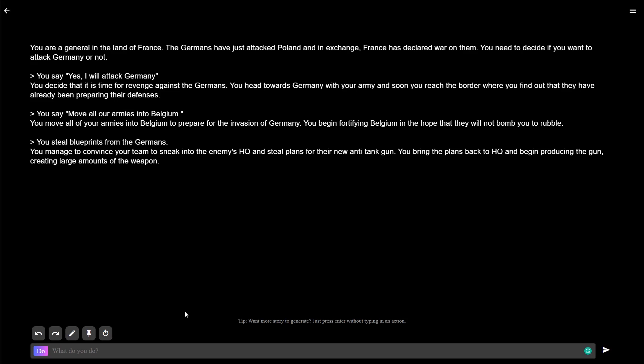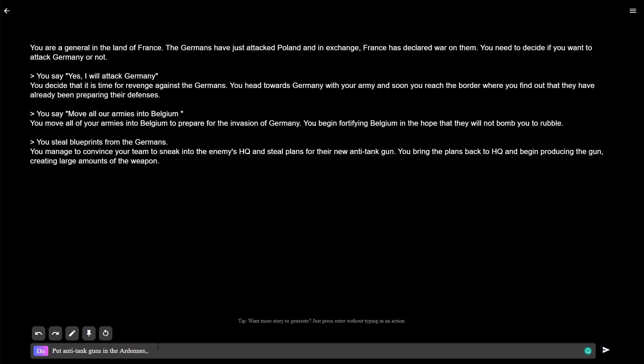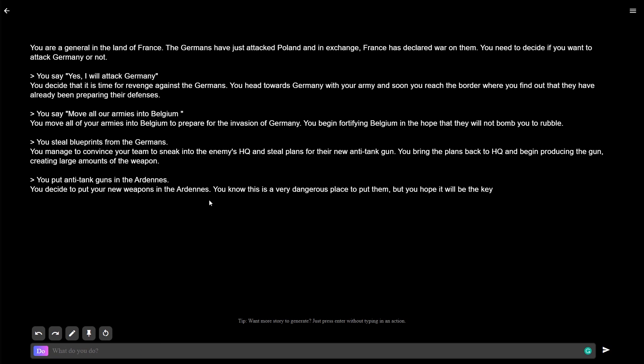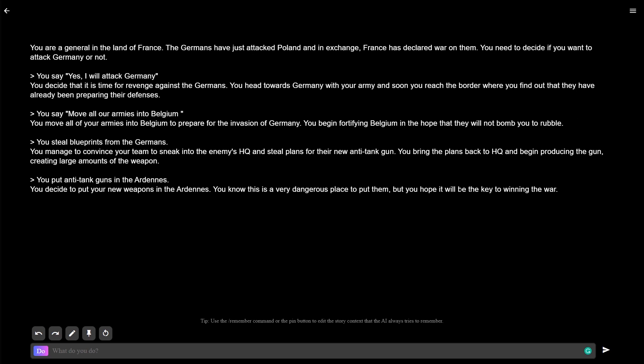I'm going to use some of my power of foresight here to put anti-tank guns in the Ardennes. Yes, they won't do it this time. This time, there'll be a wall of anti-tank guns that we stole from them in the Ardennes. You put your new weapons in the Ardennes. You know this is a very dangerous place to put them, but you hope it will be key to winning the war. I know it is because of my knowledge of history. With my anti-tank guns in the Ardennes, we can do anything. We could even invade Switzerland if we wanted to.